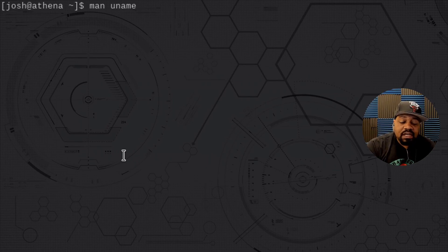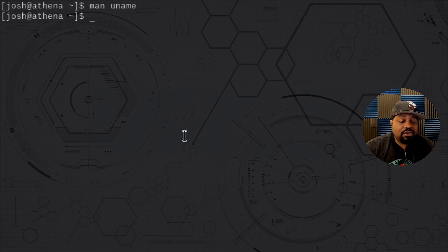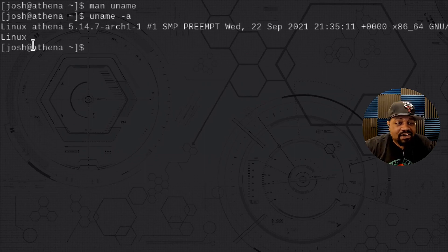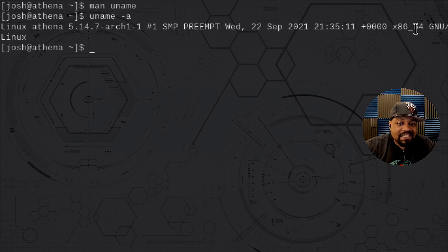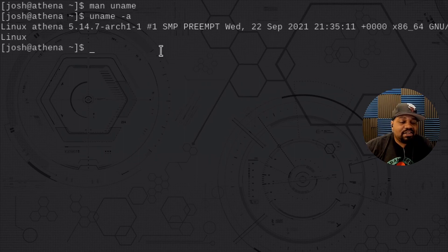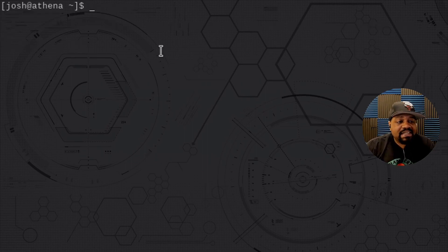The next command is uname. The man page says it prints system information, but I typically use it for kernel information. The way I always run it is using the -a flag, which prints out everything. You can see it's Linux, the hostname is 'athena,' and the kernel version is 5.14.7. It basically prints out all the kernel information for your system.